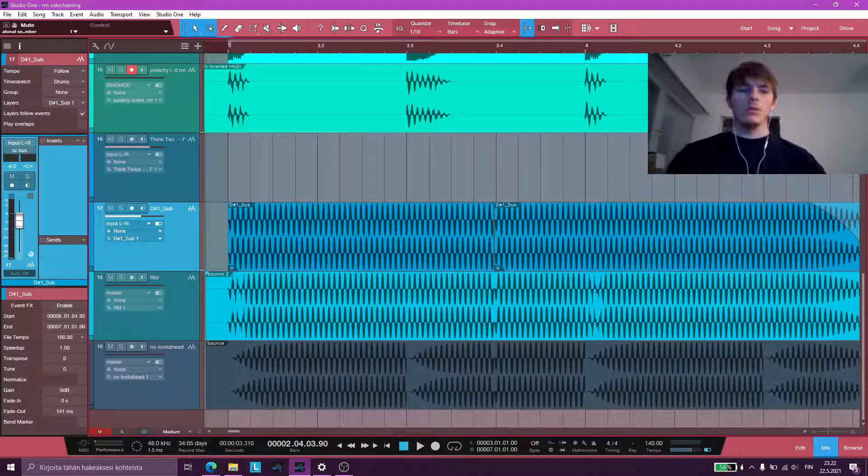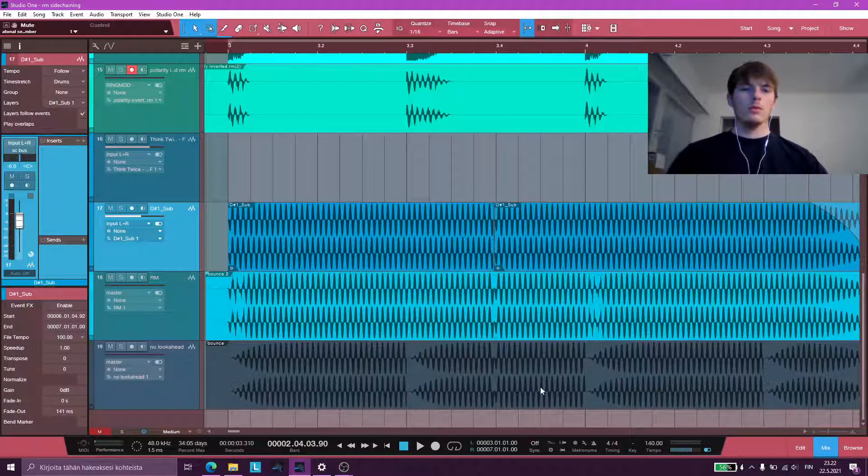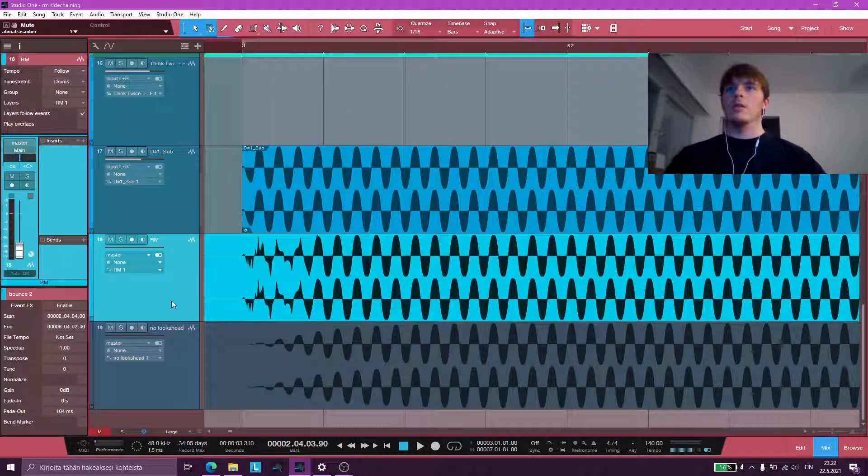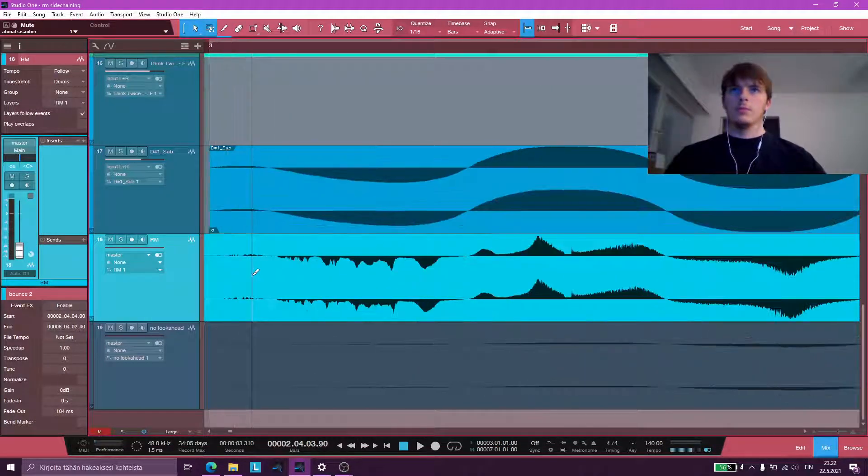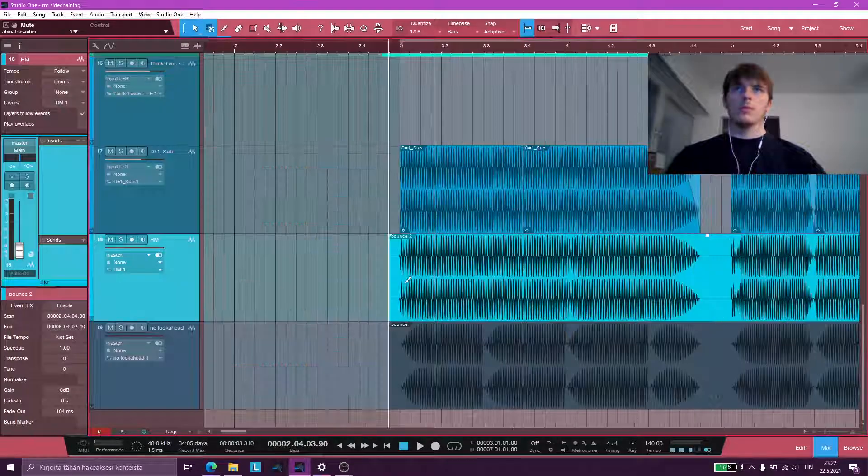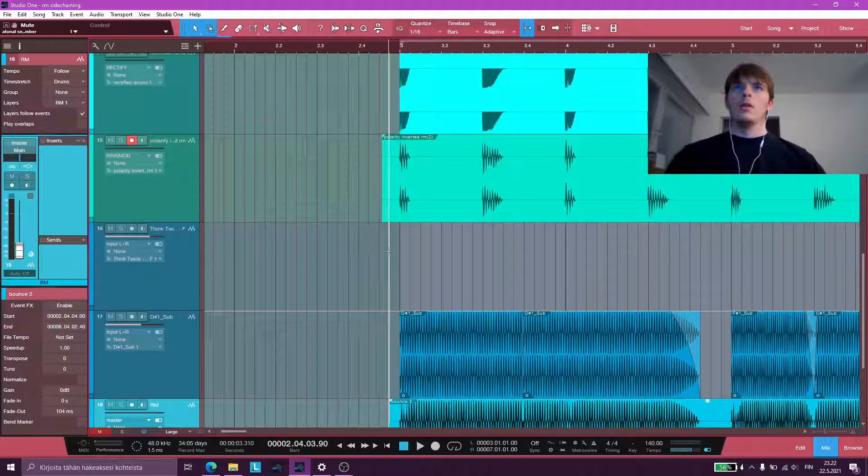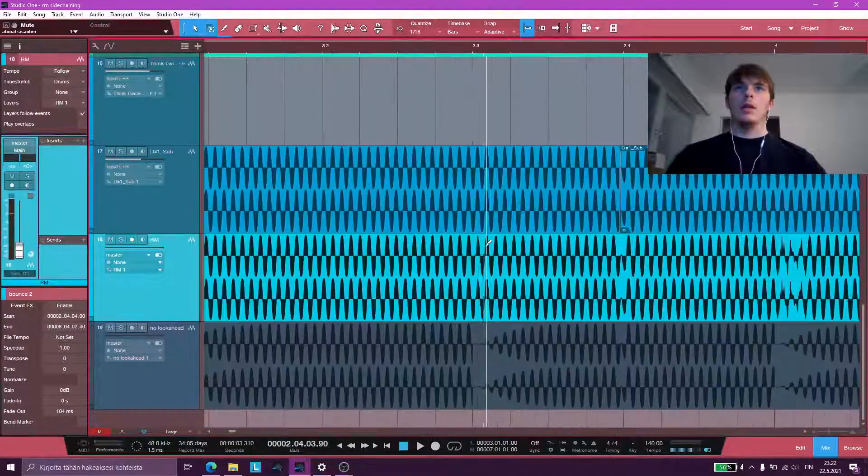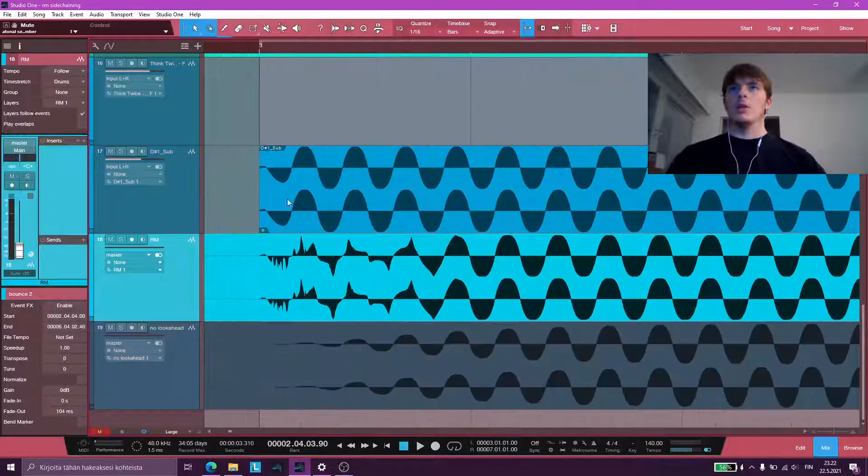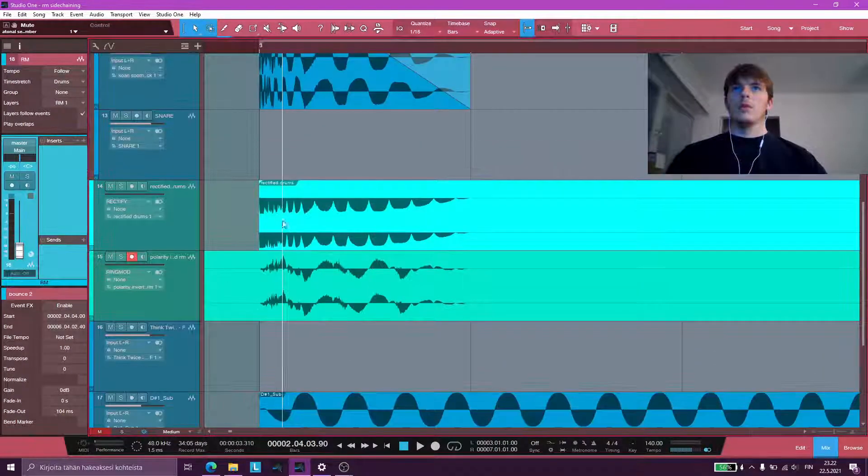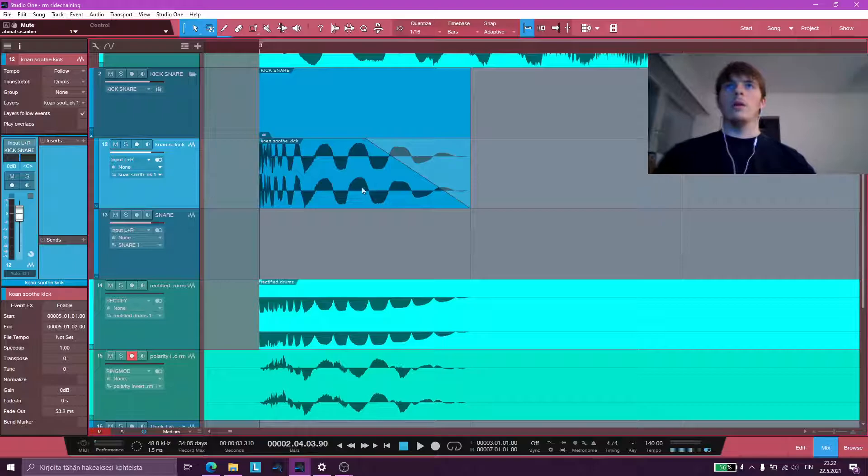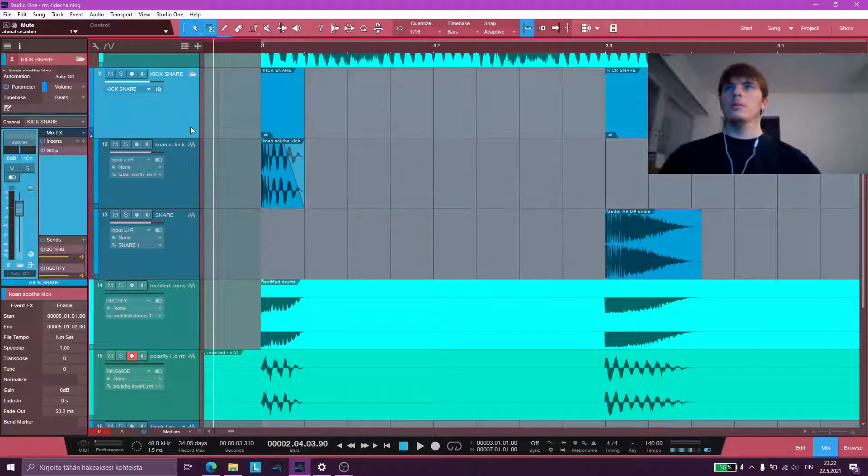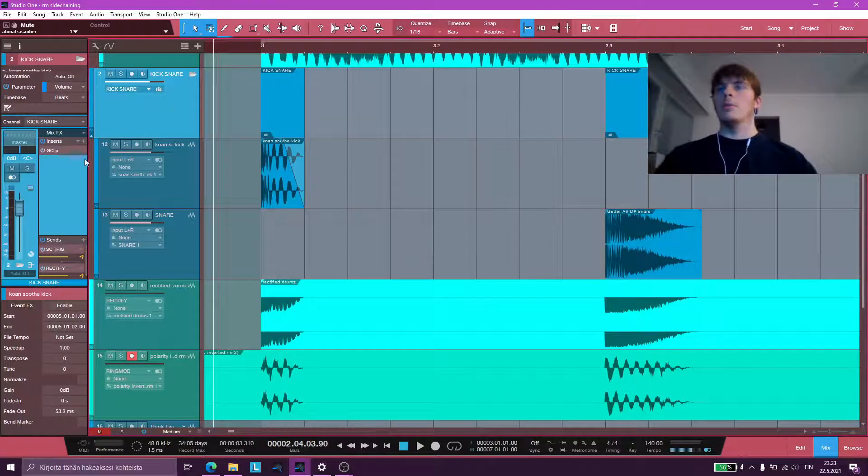So when the sub is being RingMod sidechained, this is what it looks like. Right. And this is the original wave. What's happening is my kick and snare, which are routed to a kick and snare bus.